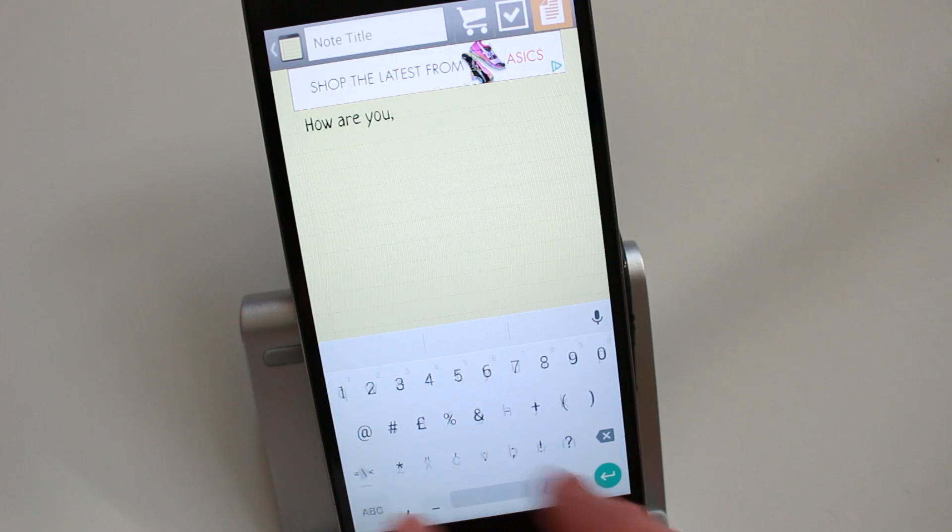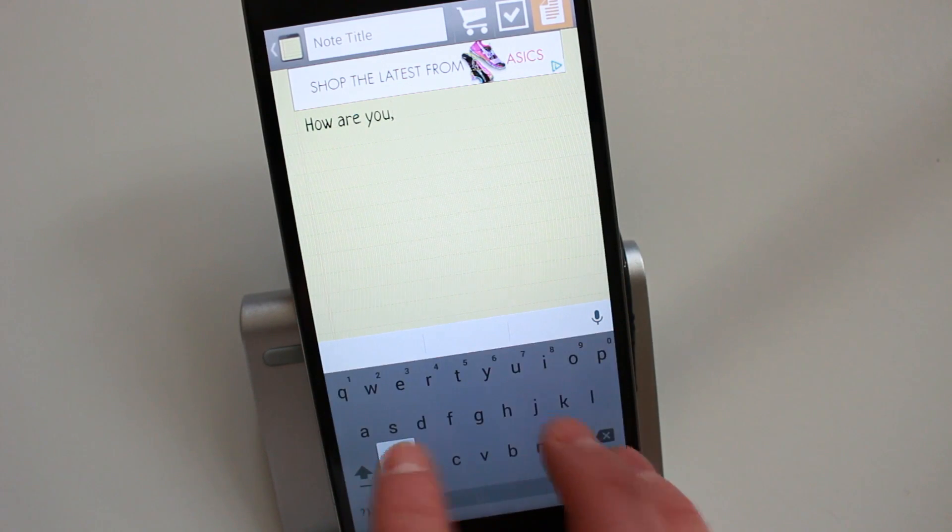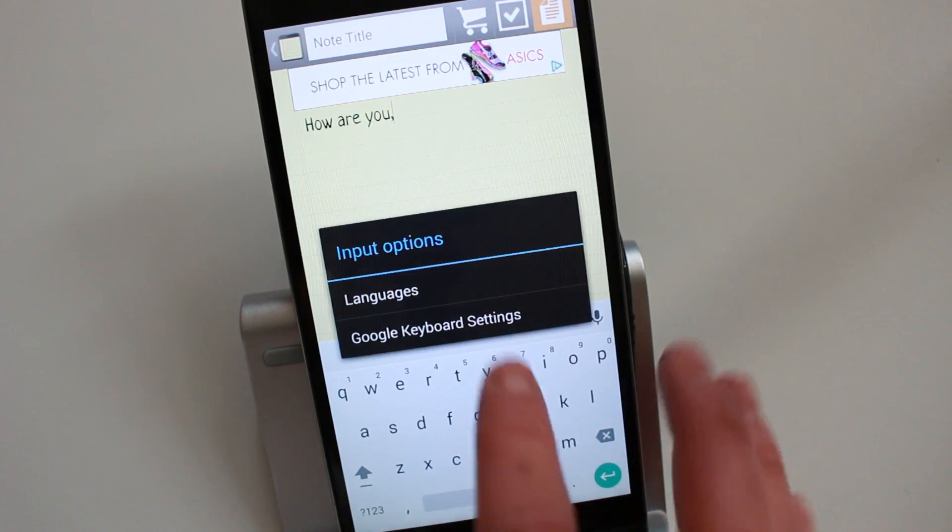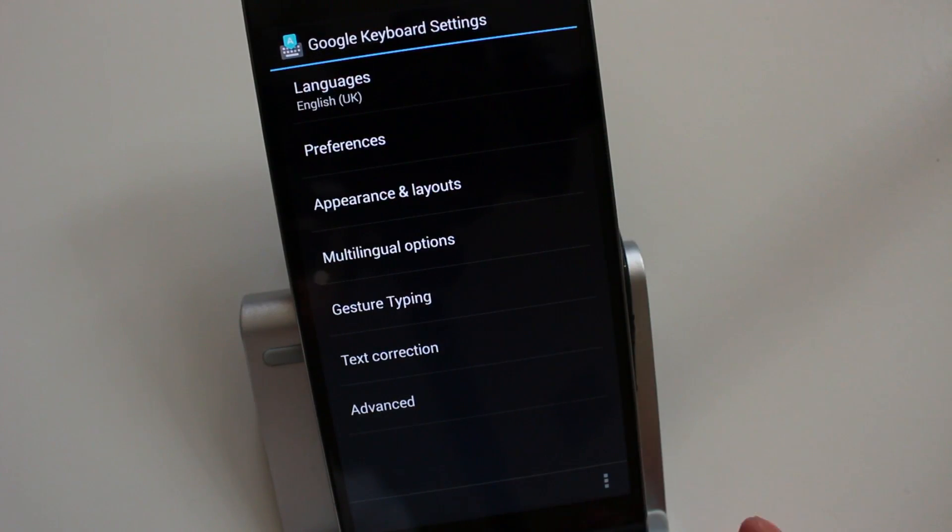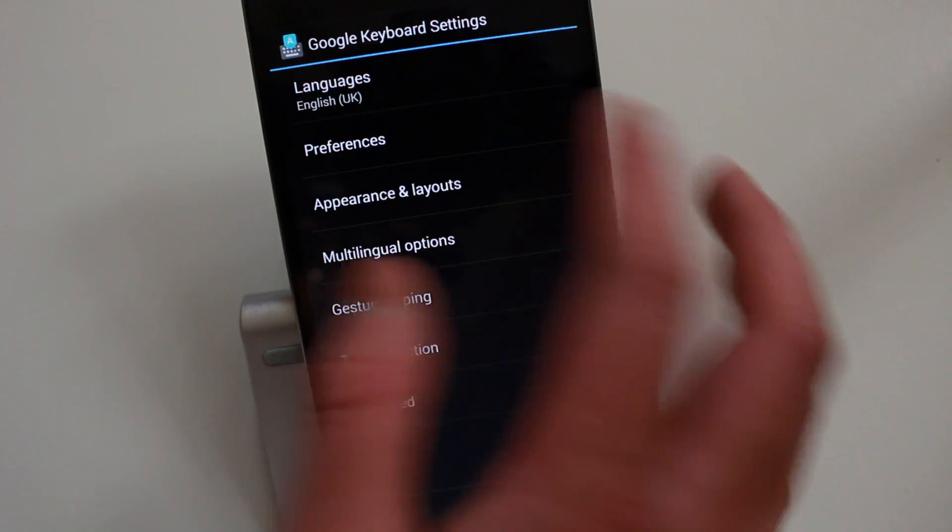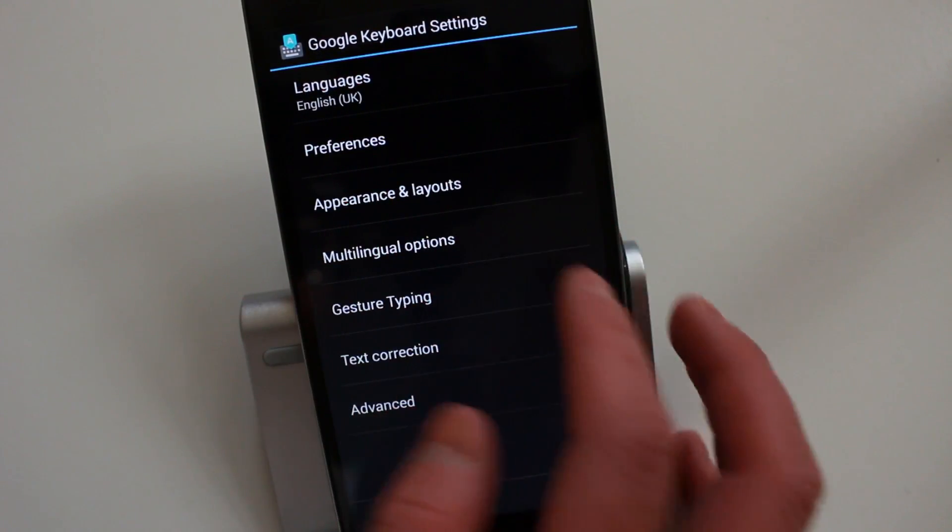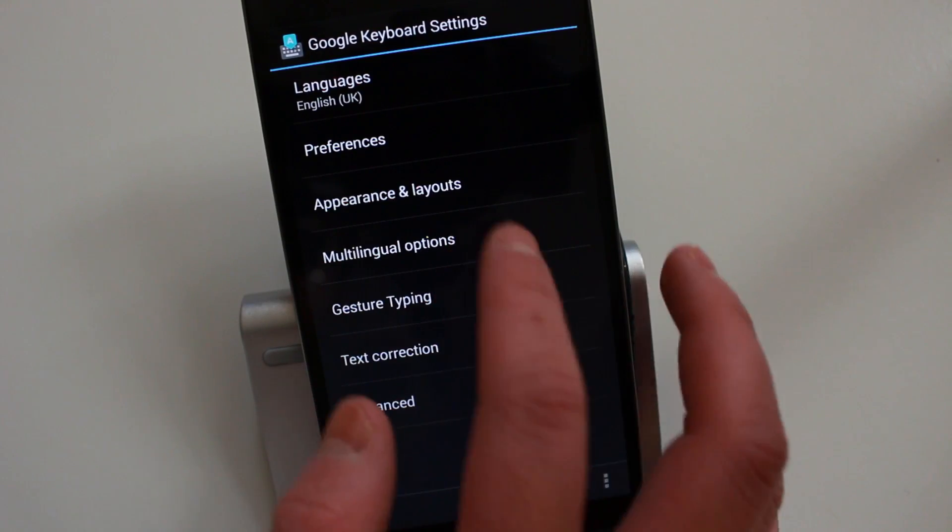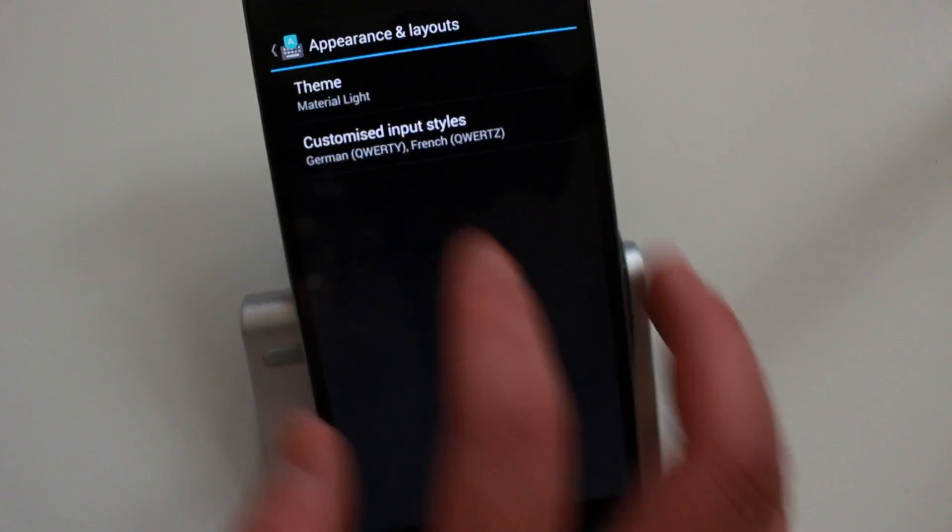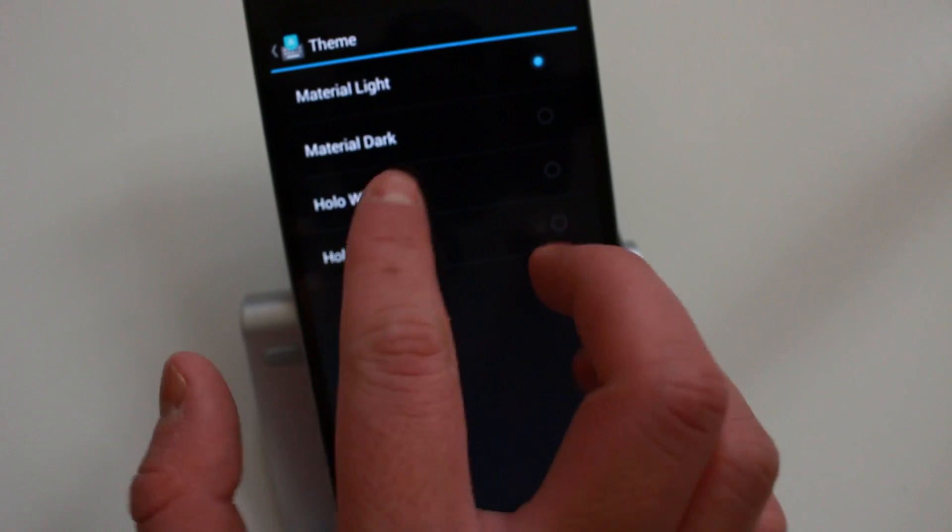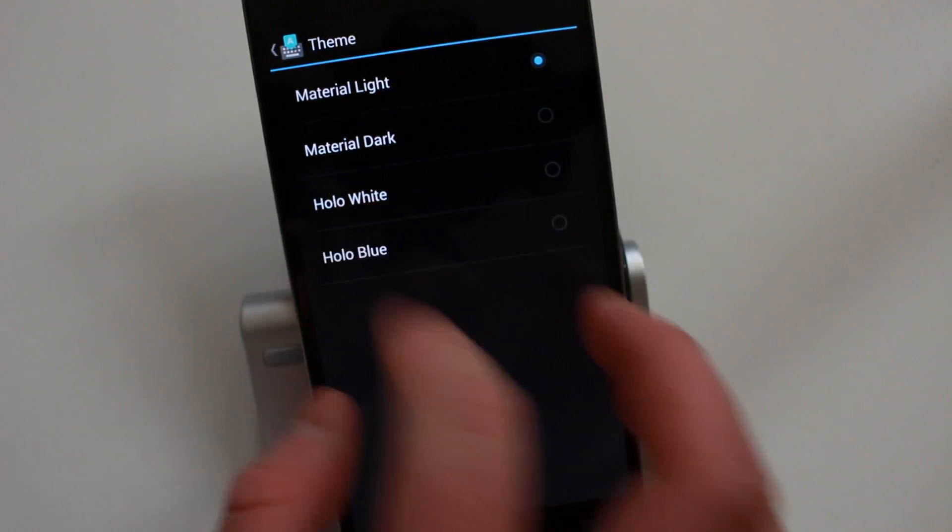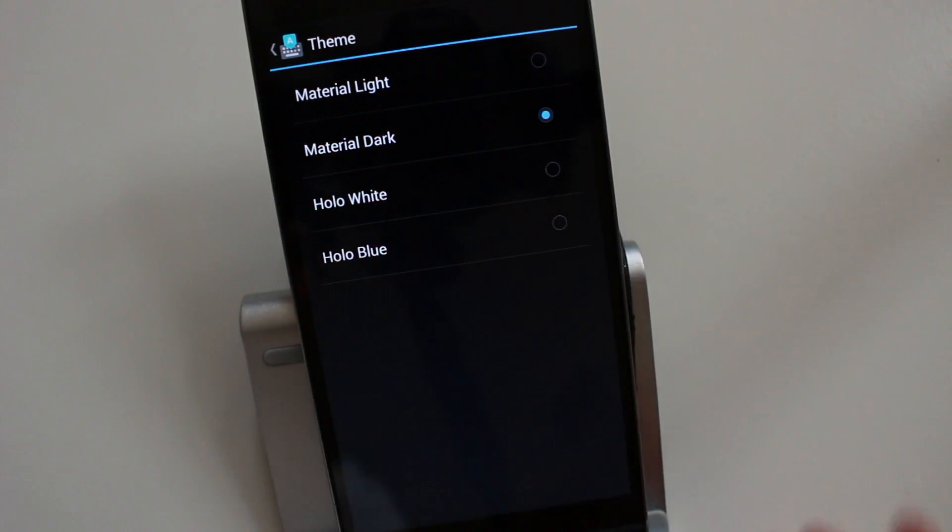got in total four different themes. You go here, go to the settings—you could change quite a few things here. But the main thing is the themes. I like the—sorry, appearance and layout, so you can go to theme. I like the Material Light and the Material Dark, but there's also a Holo White and Holo Blue.